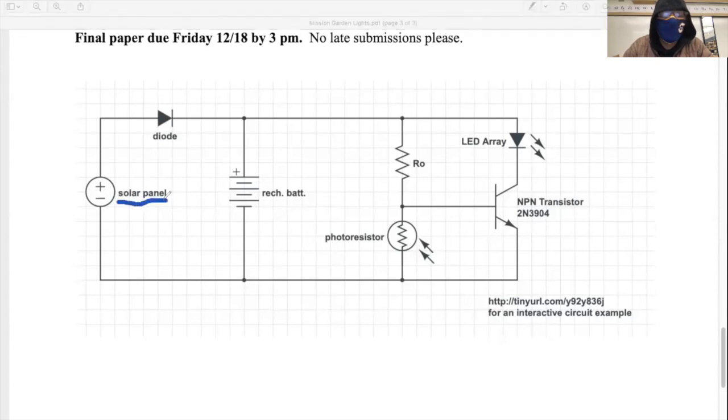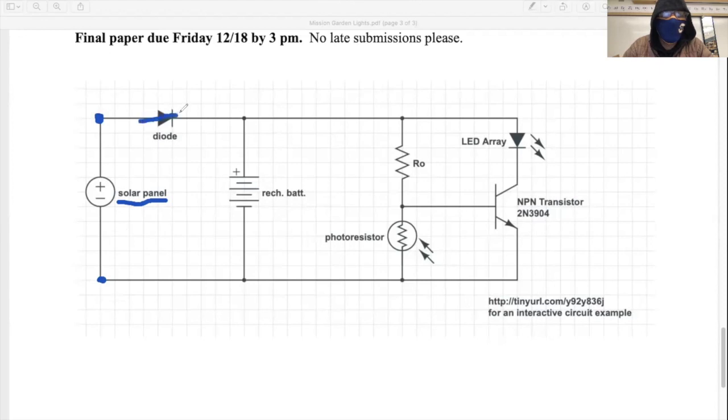On the left here, we have a solar panel. The solar panel will develop a voltage from top to bottom during the day. Now during the day, that will provide charge that will charge up our rechargeable battery.